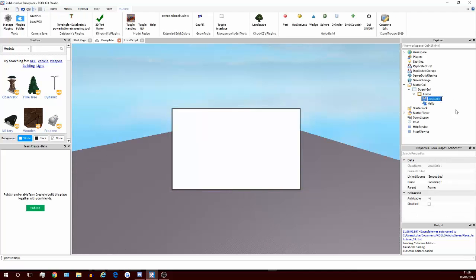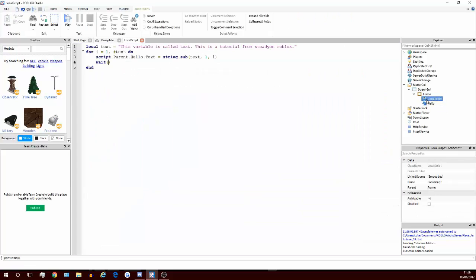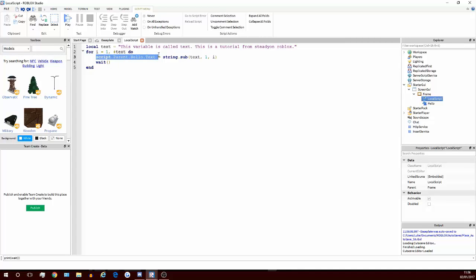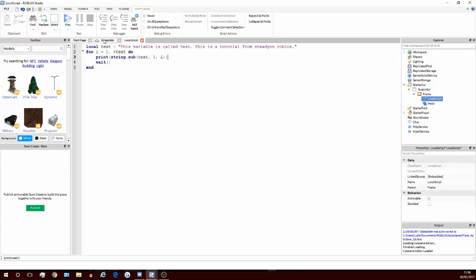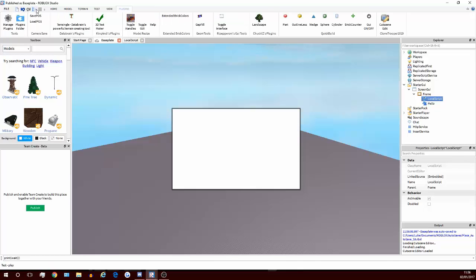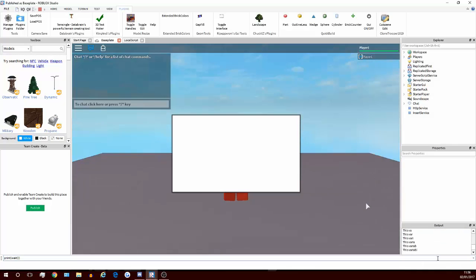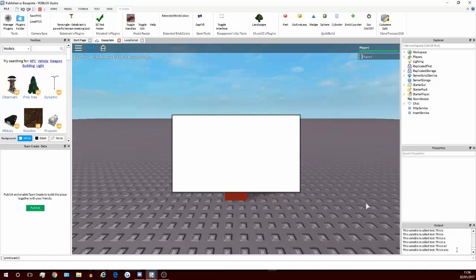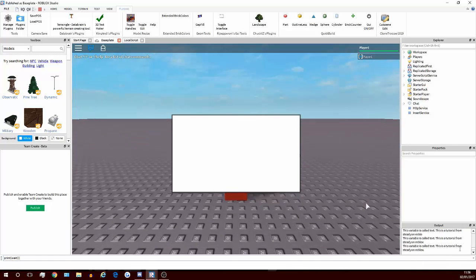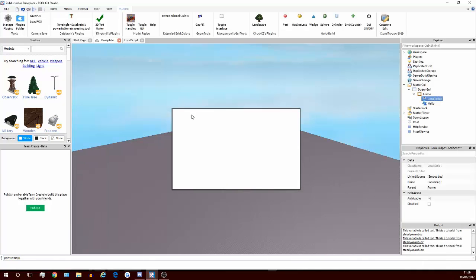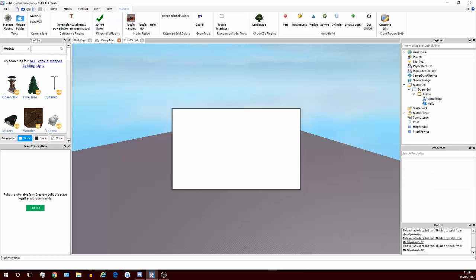So that's how you do it for a GUI. I guess I may as well show how you'd print it or something like that. So literally exactly the same thing, instead of script.parent.hello.text, you put print, and that's literally all you do. And then it would just print it here instead. Actually, it's pretty cool. That's basically the whole tutorial. Thanks for watching, I've been steady on, bye.